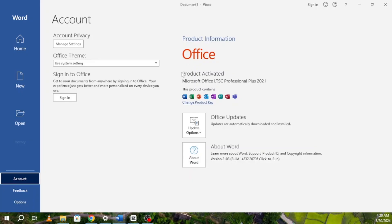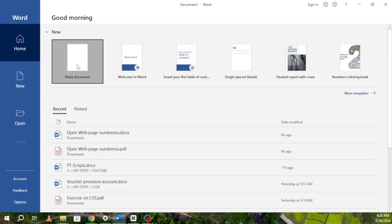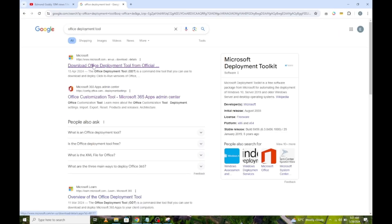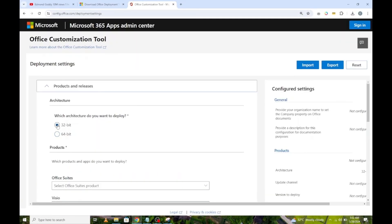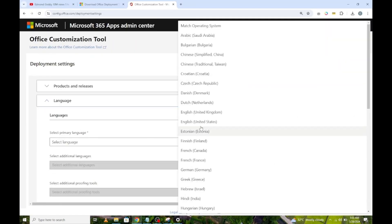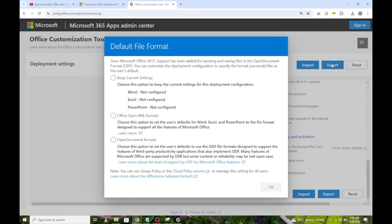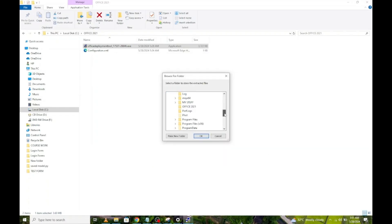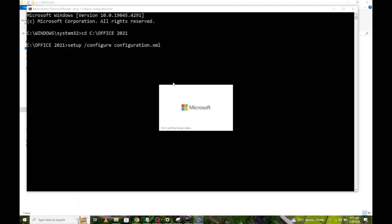Hello and welcome to my channel. In this video, I will be showing you how to download, install, and activate Microsoft Office 2021. Having said that, let's get started.